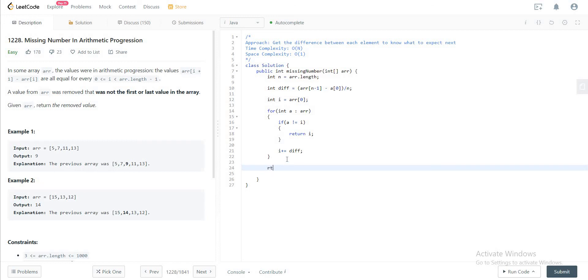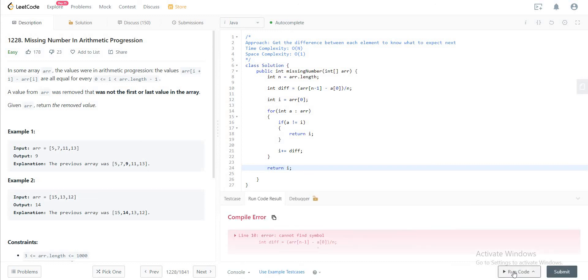In the end, we just return i. So let's compile this and see if it's okay.